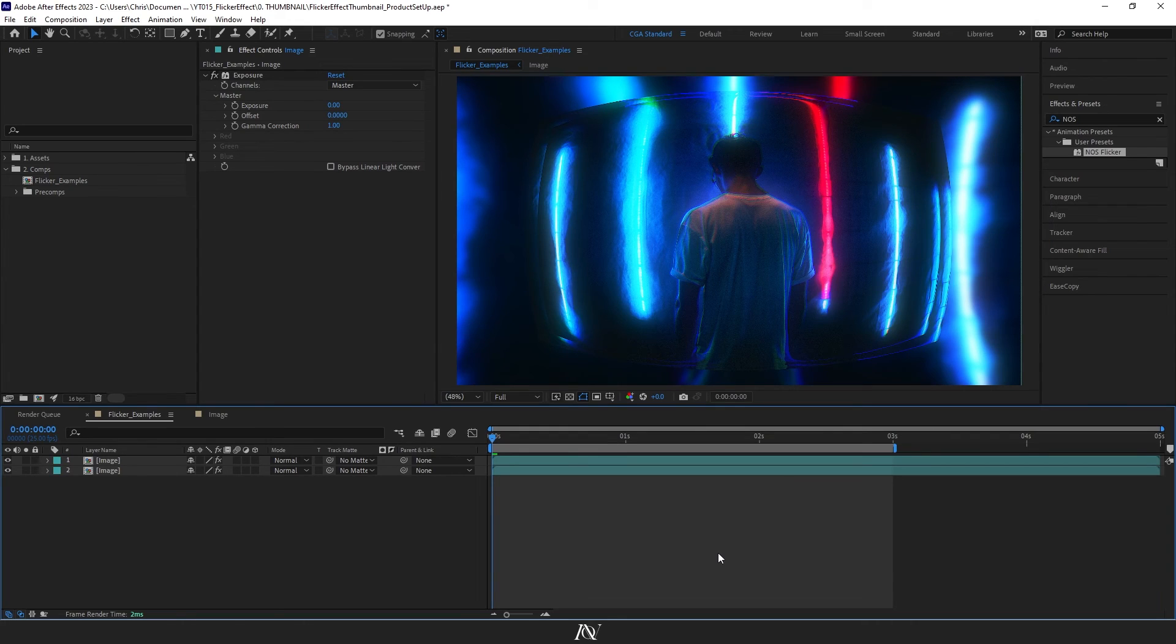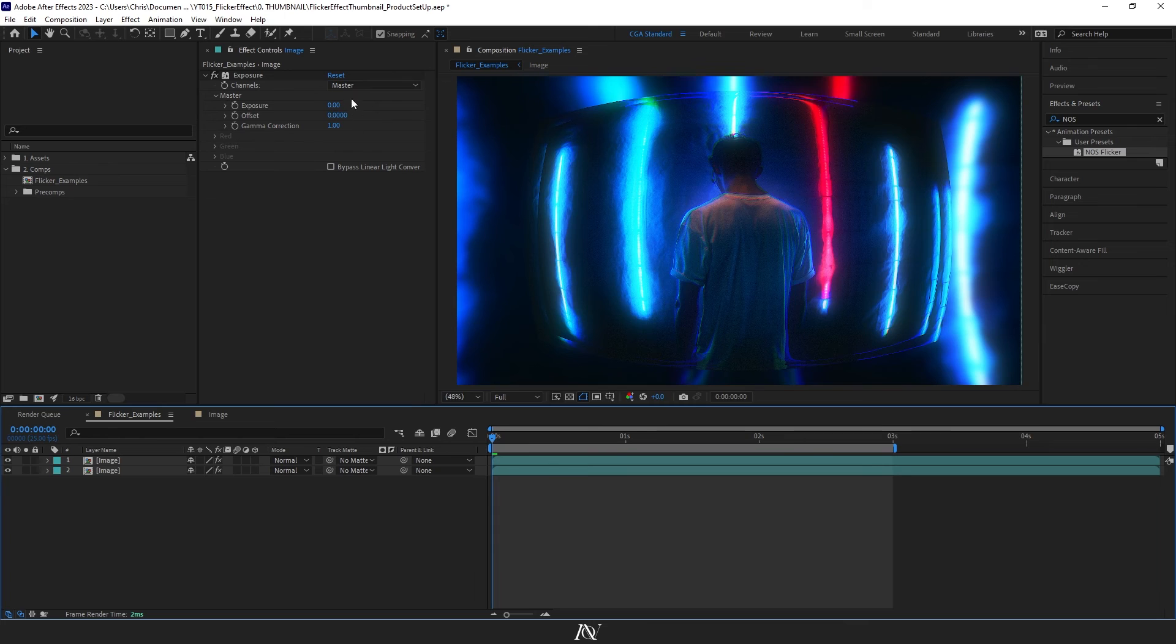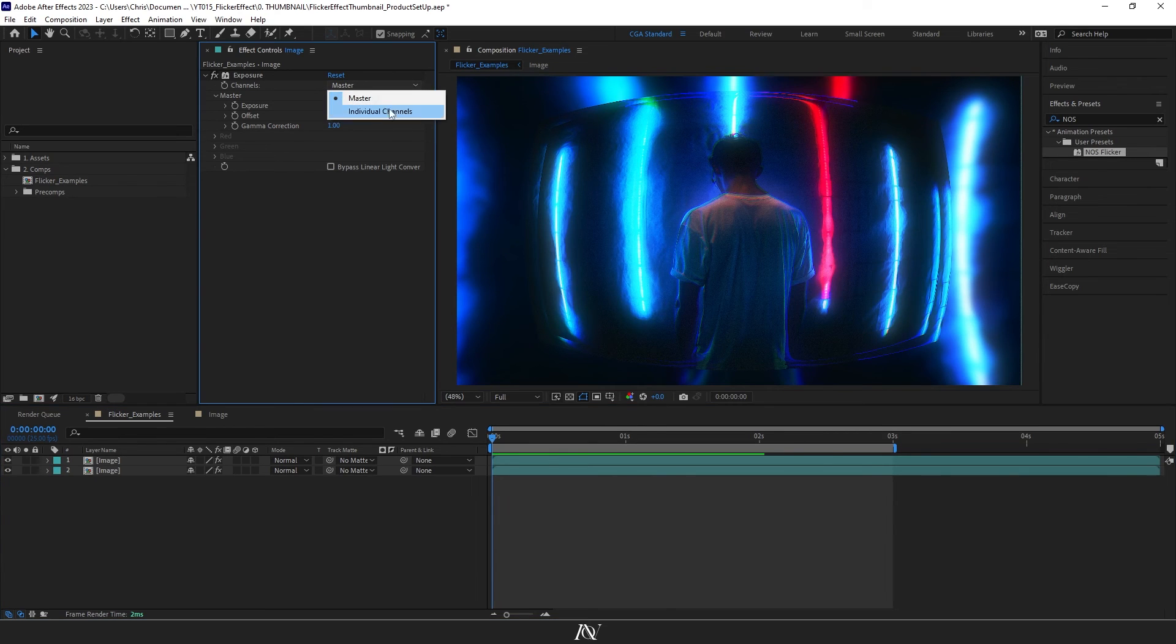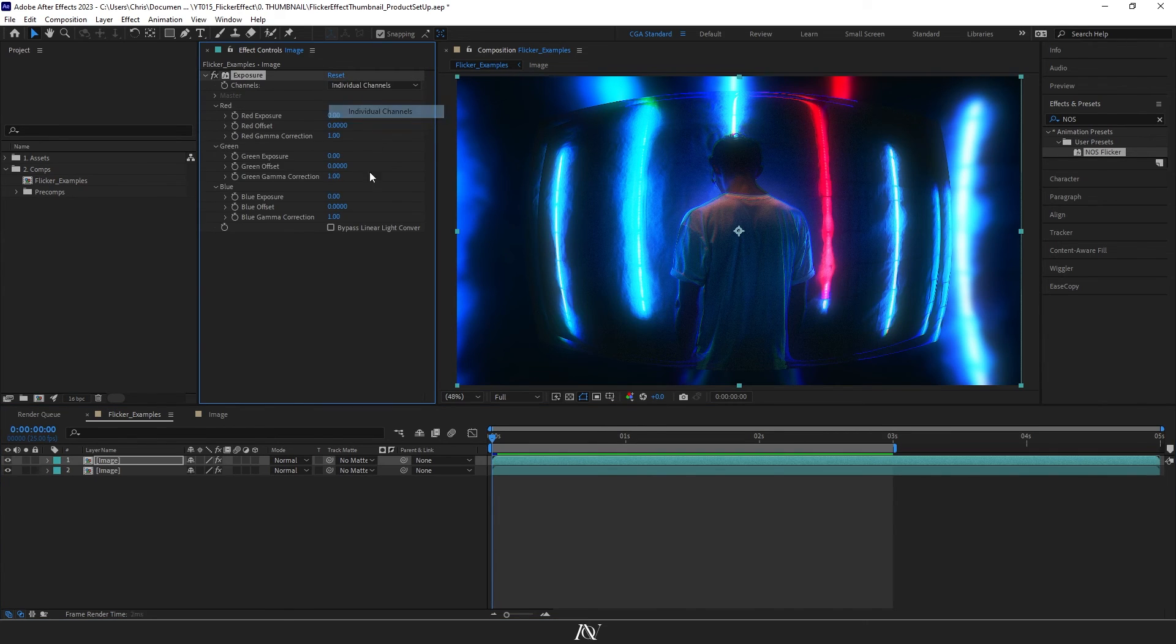And just a little note for the ending, if you're wanting to set up your own RGB exposure, it's just the exact same technique, just change the channels from master to individual channels and you can set it up through them.